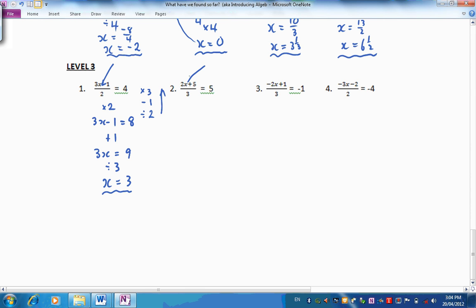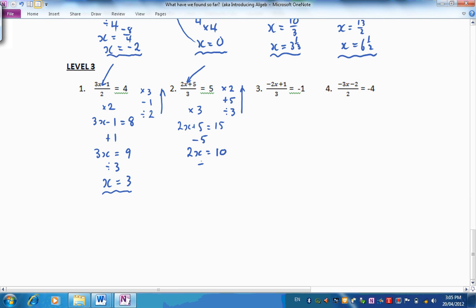Let's look at number 2 now. There is X in there — it's been multiplied by 2, 5 has been added, then everything has been divided by 3. So let's reverse those operations: first of all multiply by 3, get back to 2X plus 5, which will be 5 times 3 is 15. Let's then reverse the addition of 5 by subtracting 5, so 2X will equal 15 take 5, which is 10. Reversing the doubling by dividing by 2, 10 divided by 2 is 5.